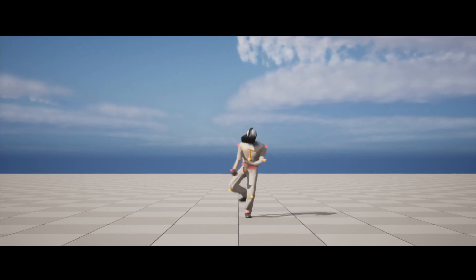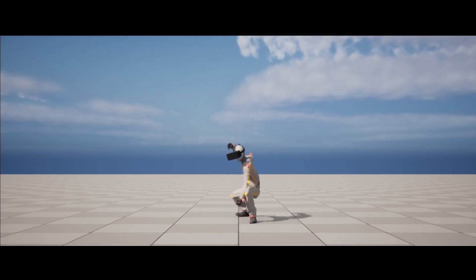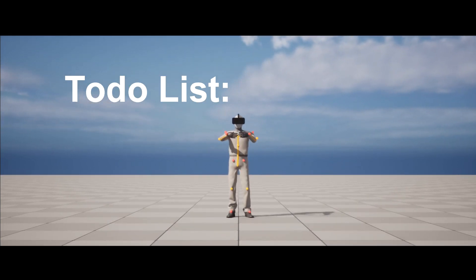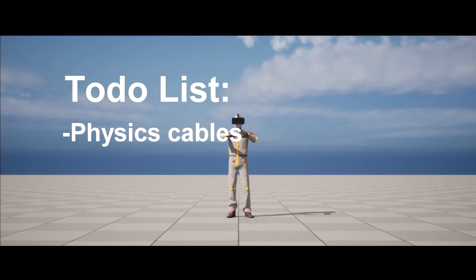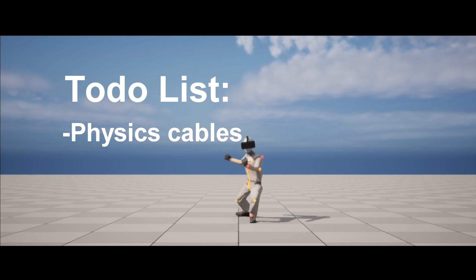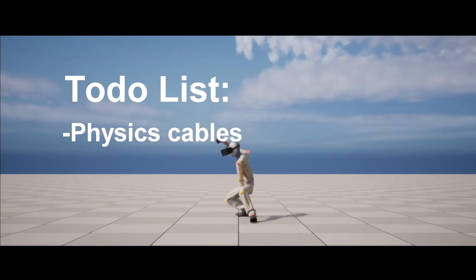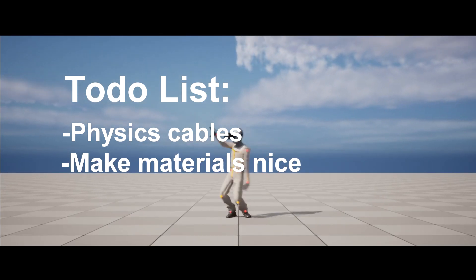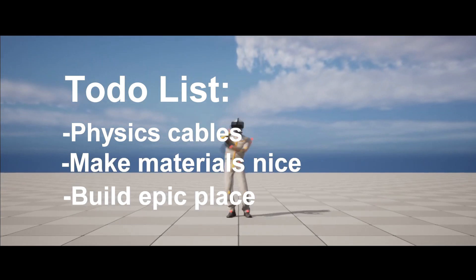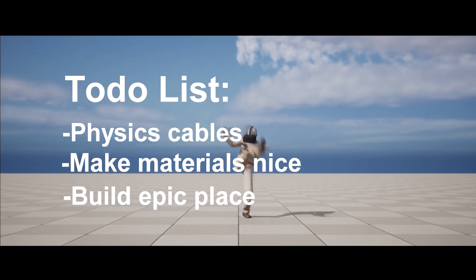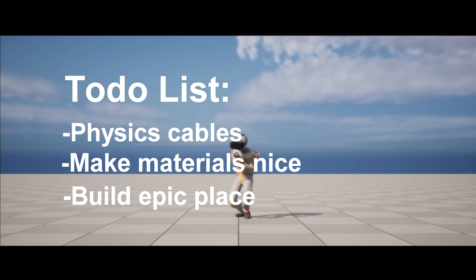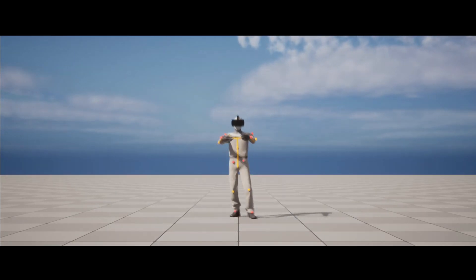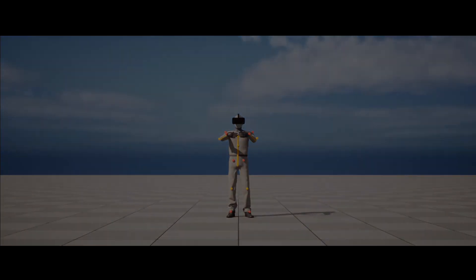And there you have it. So going forward, the to-do list for the challenge is to add some physics-based cables to the back of the character's head, make the materials look nicer, and of course build an epic 3D world. Be sure to subscribe so you don't miss out on the progress. Thank you for watching, I hope you enjoyed this video. Leave a like if you did, and I will see you next time.